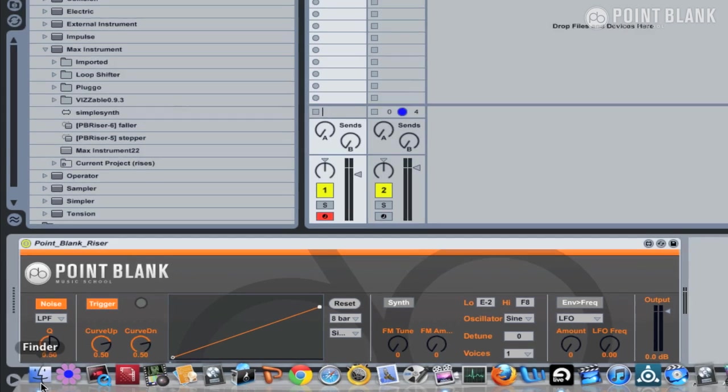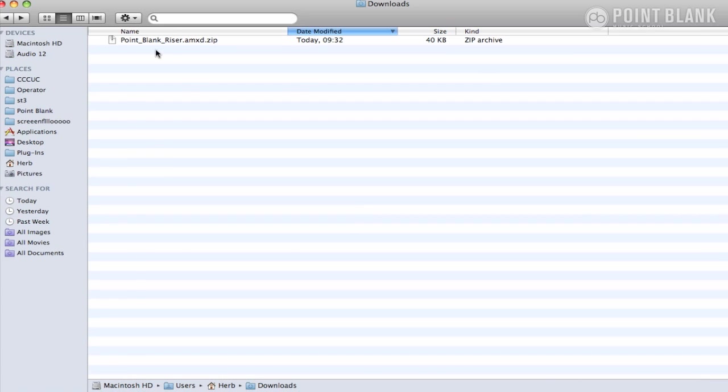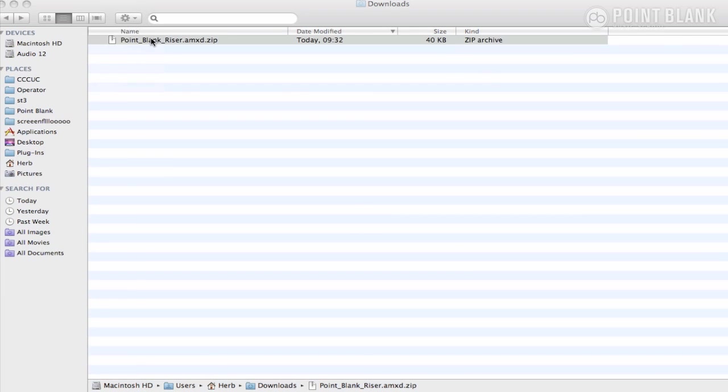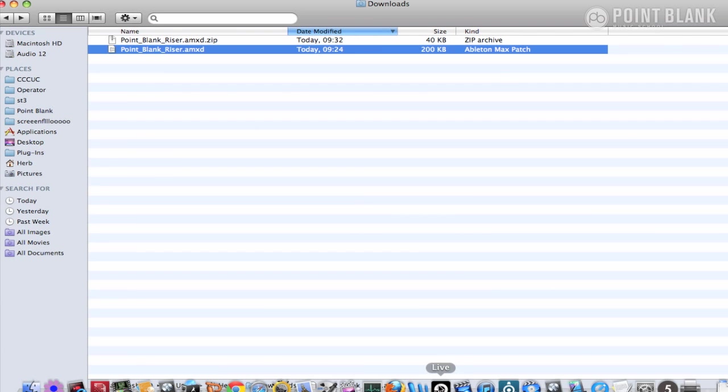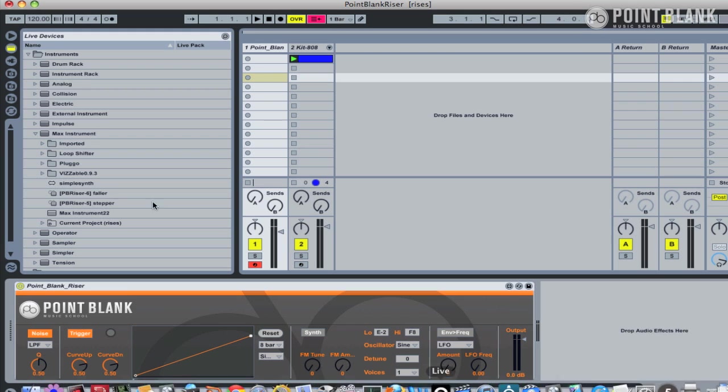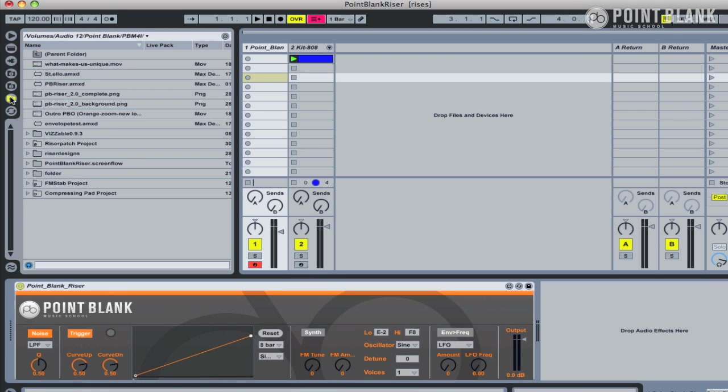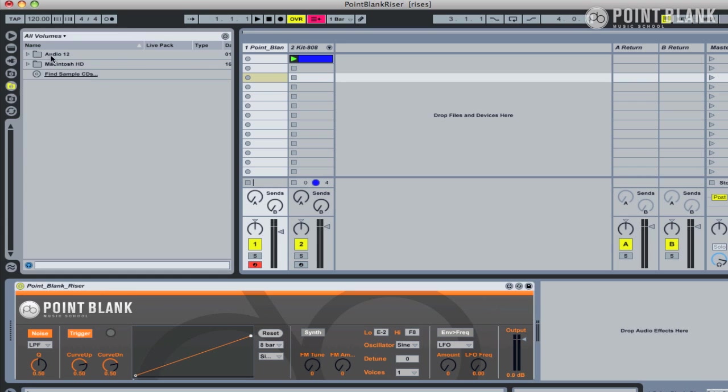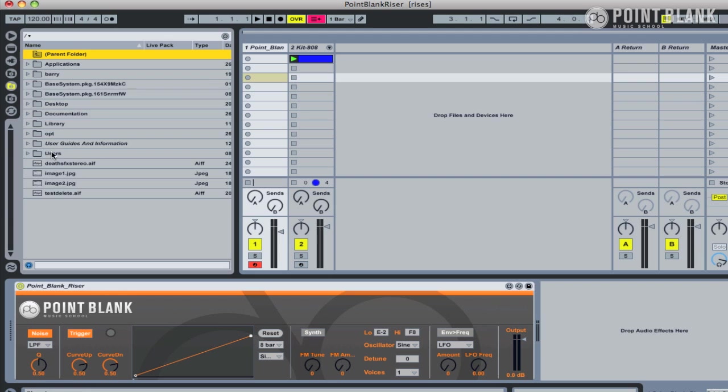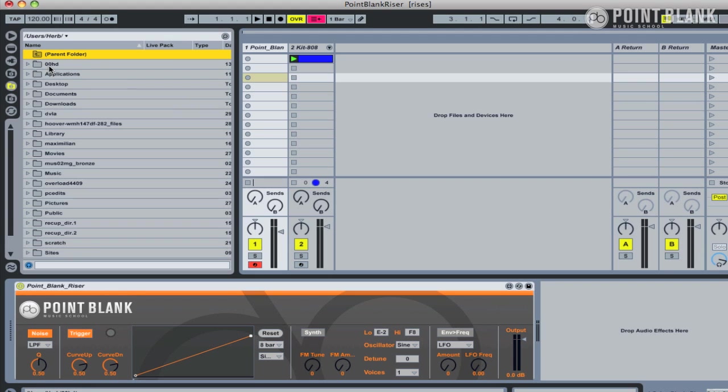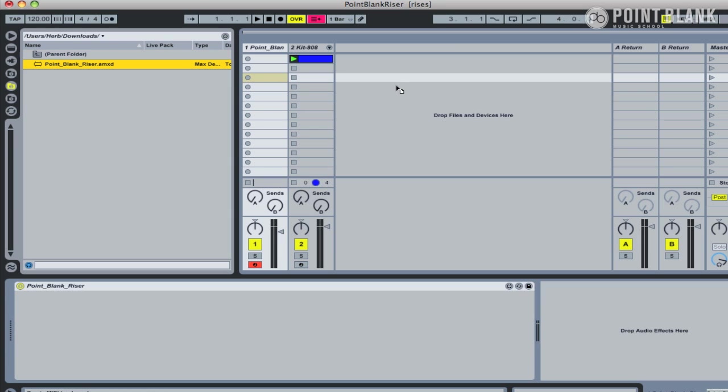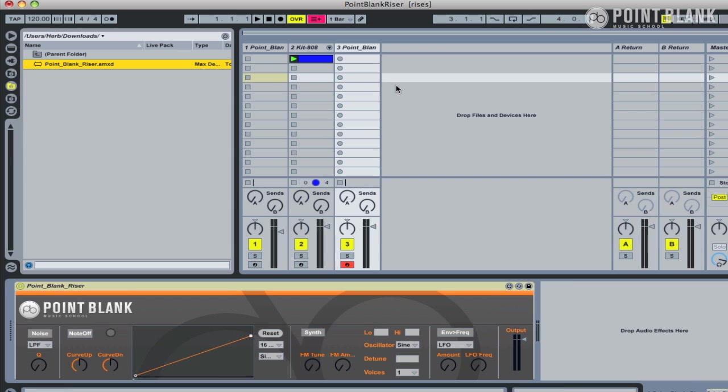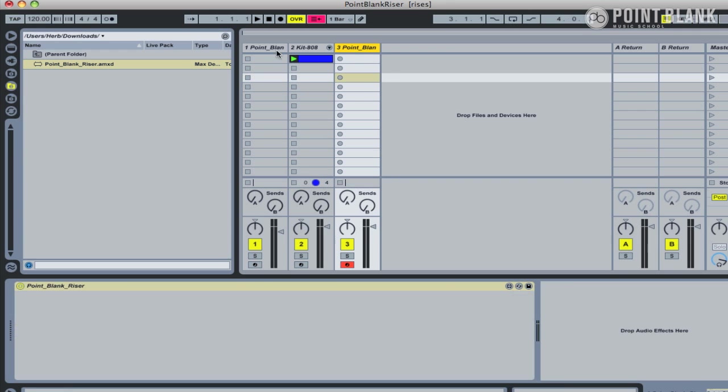Once you've downloaded the plugin, you'll need to unzip it. If you want to, you can load that directly into Ableton just by using your browser. So here is the Macintosh HD. Let's go to the user folder and find downloads, and then we can just drag that straight into Ableton and it will load the plugin.